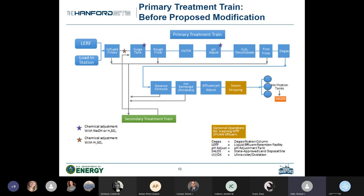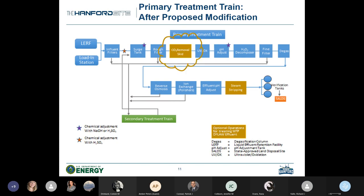This slide provides a frame of reference for the existing primary treatment train. The UV ox unit is called out right in the middle of the primary treatment train, and the D-gas column is at the back end of that first row. The UV ox call-out is important because we want to manage the negative impact to its unit operations, and the D-gas column is the existing CO2 removal capability we currently have. The next slide shows the proposed installation — a CO2 removal skid placed ahead of the UV ox — showing where that fits into the flow sheet.